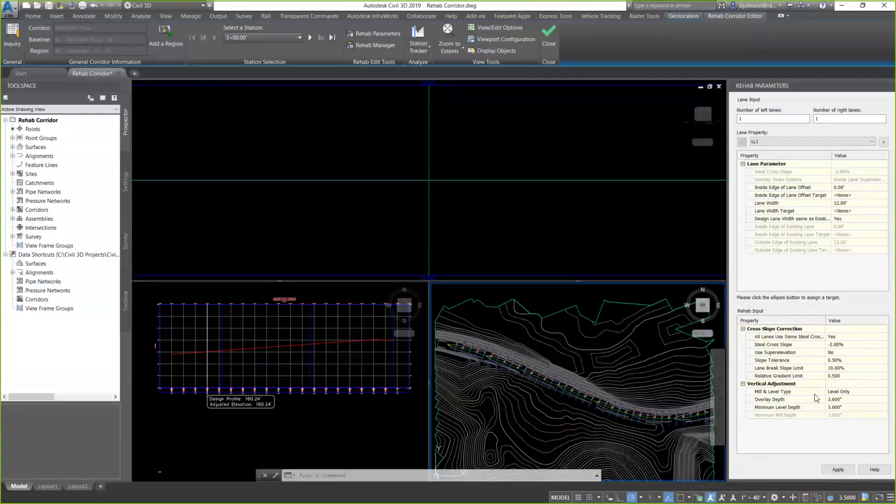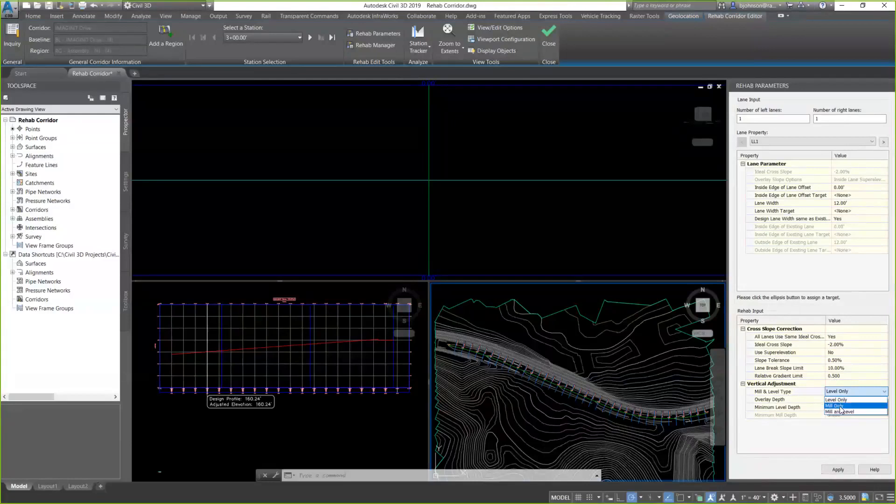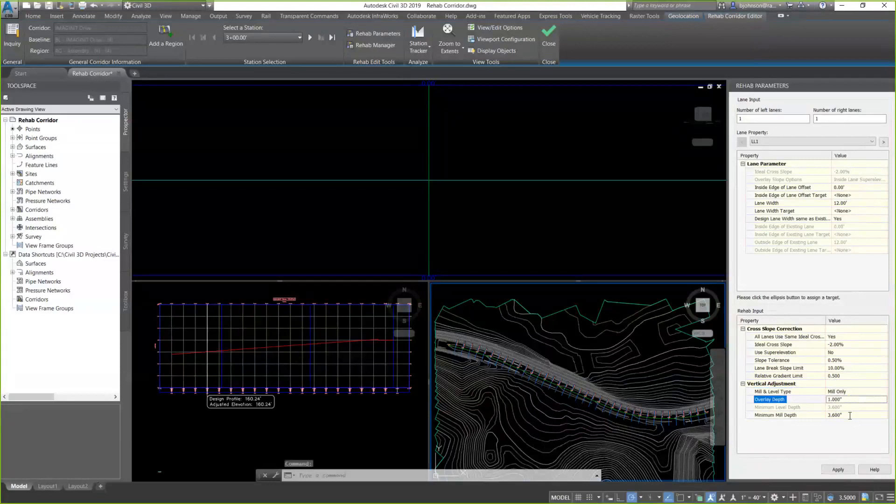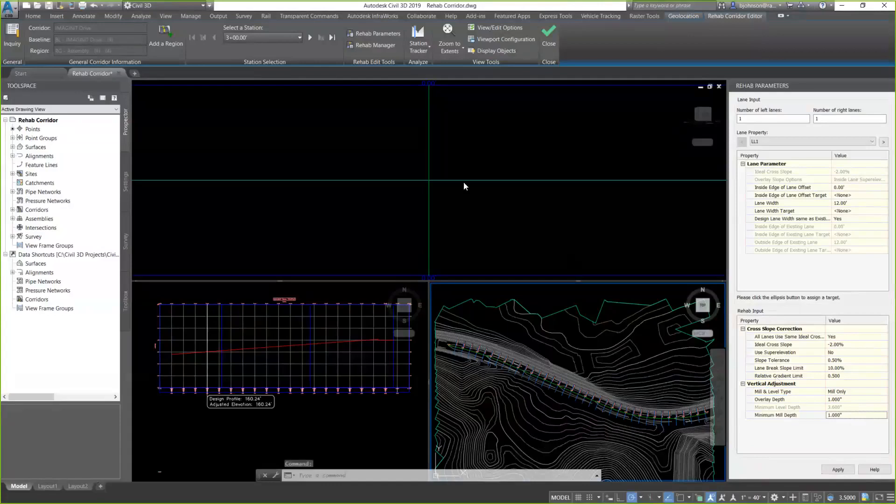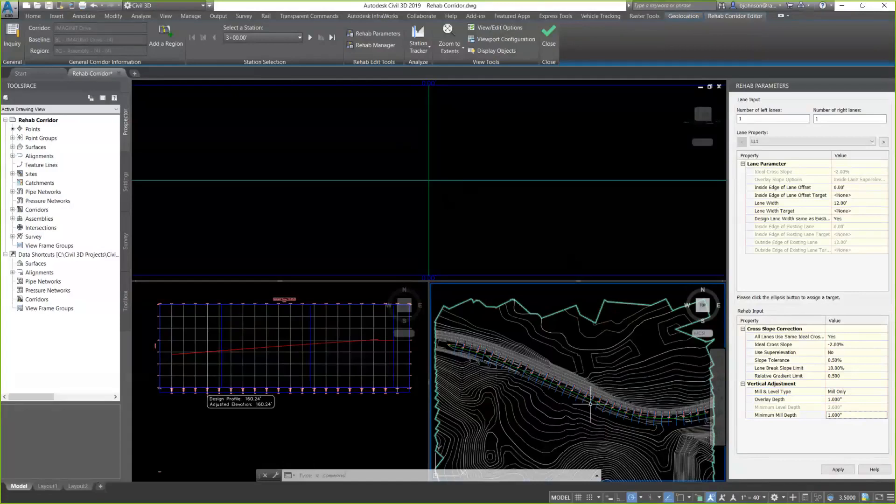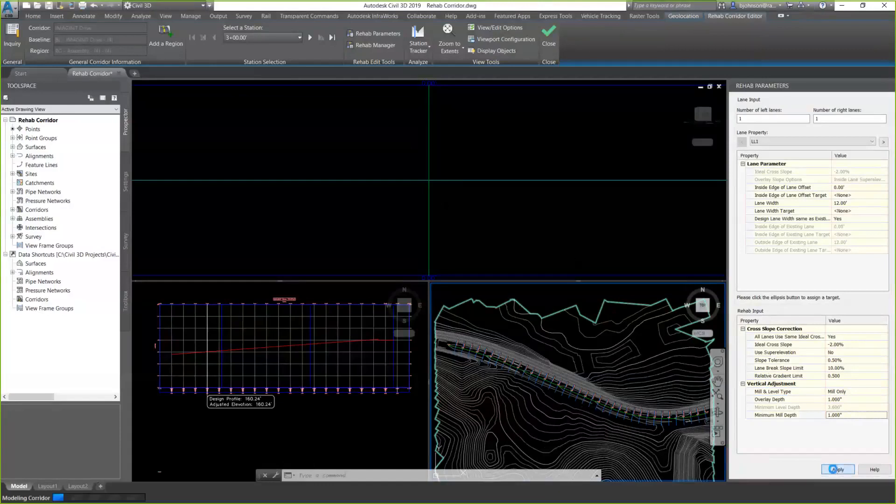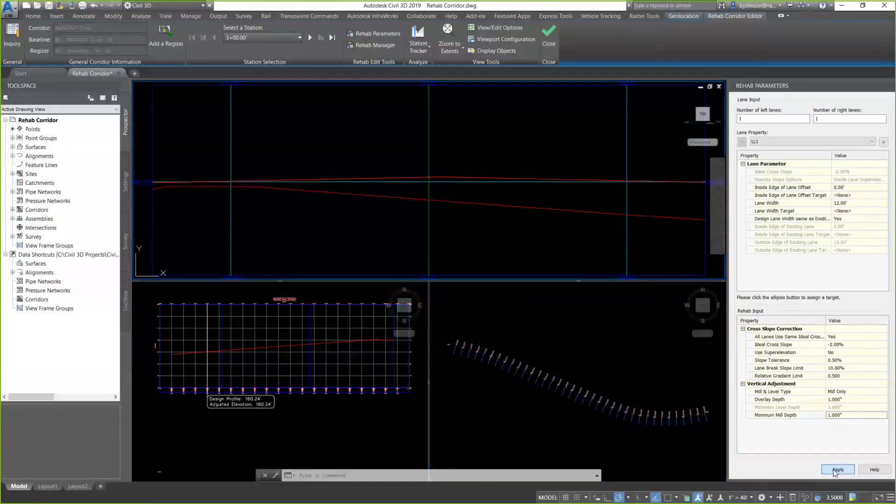Under vertical adjustment, I have some options. I can choose level only, mil only, or mil and level. I'll start with mil only. We'll take a look at the others in a few minutes. I'll start with mil only, and I can go ahead and set my overlay depth. I'll set it at 1 inch. And my minimum mil depth, I'll set that at 1 inch as well. So as you can see, my section area hasn't been populated yet, and I still don't have a corridor here. But by setting these parameters, when I click on apply, it's going to do two things. It's going to build my assembly, and it's also going to model my corridor. So go ahead and click on apply.